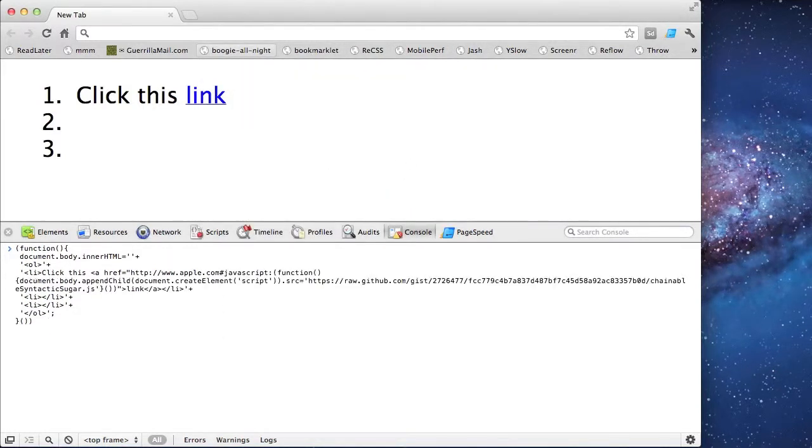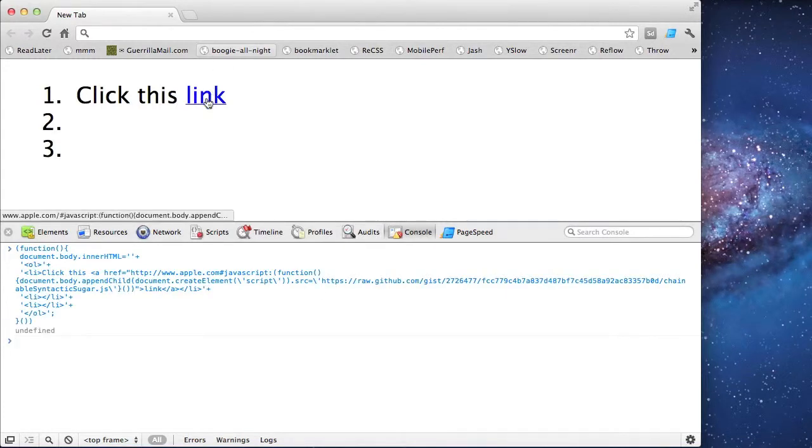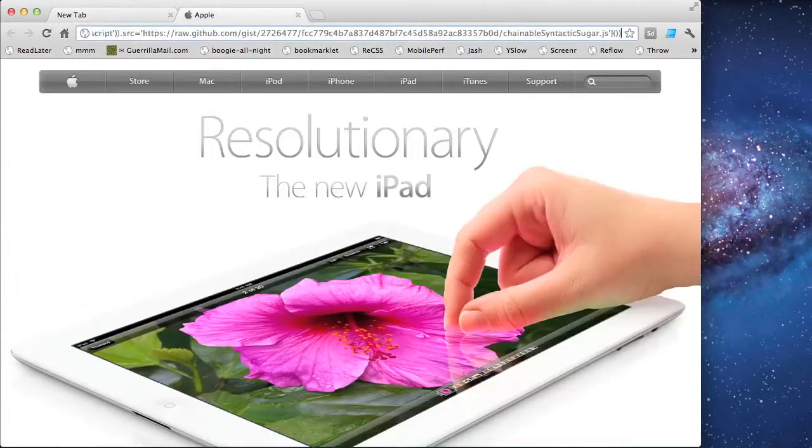I'm going to copy and paste the URL, and because I have nested single quotes, I'm going to escape the ones that I need to, and I'll click it to verify that it works.